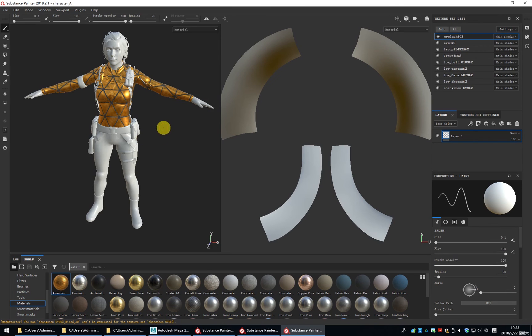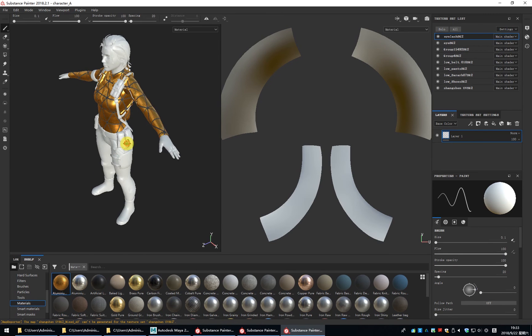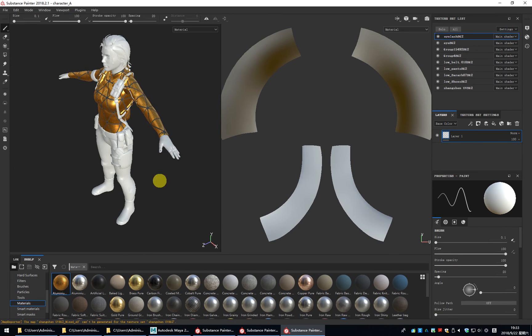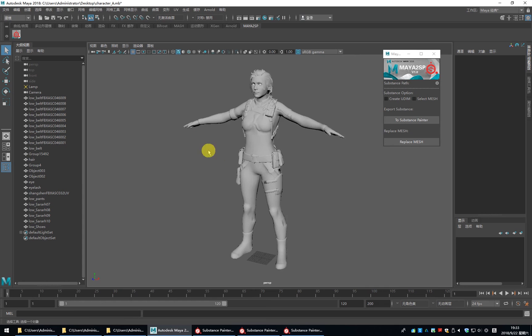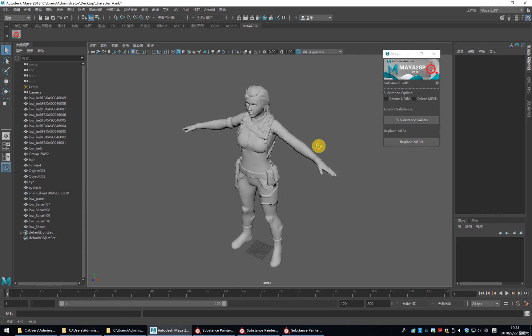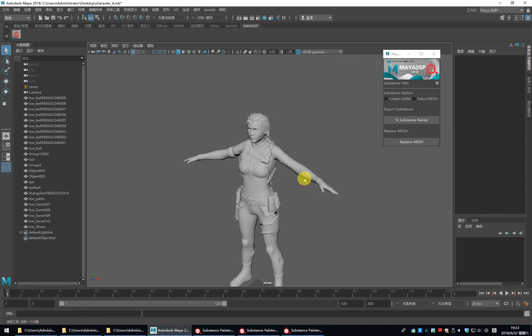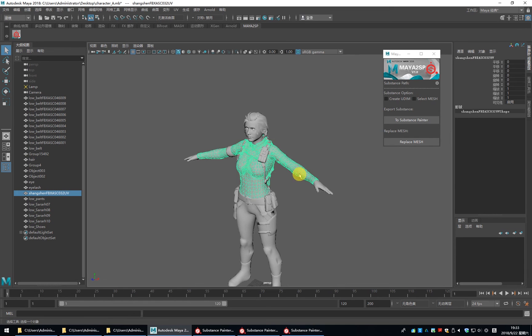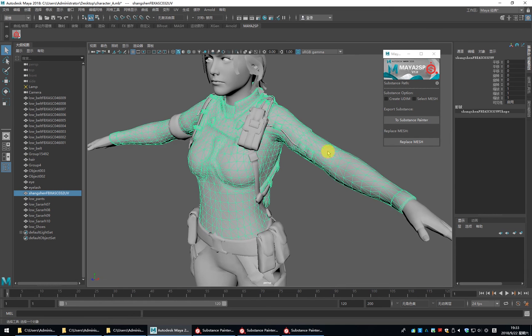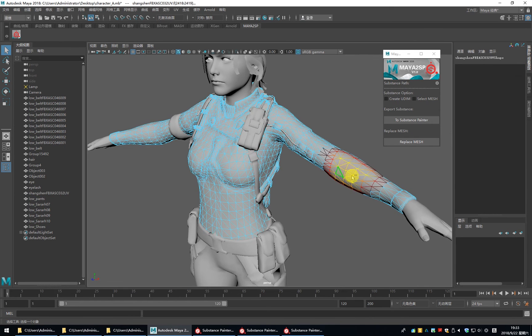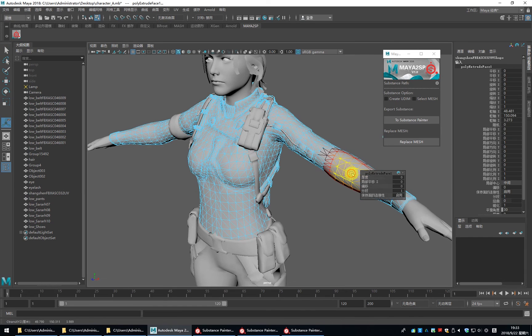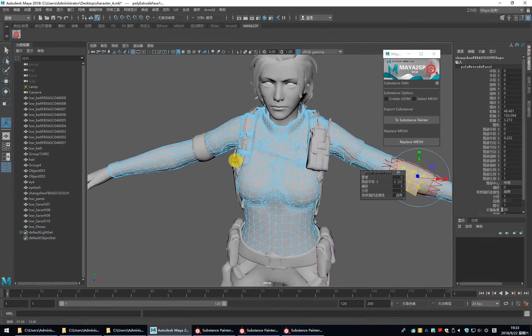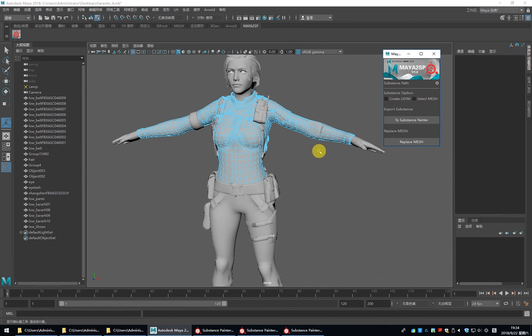If we find some mesh we need to change, how do we do that? For example, I select this. If we change the mesh, please click Replace mesh.